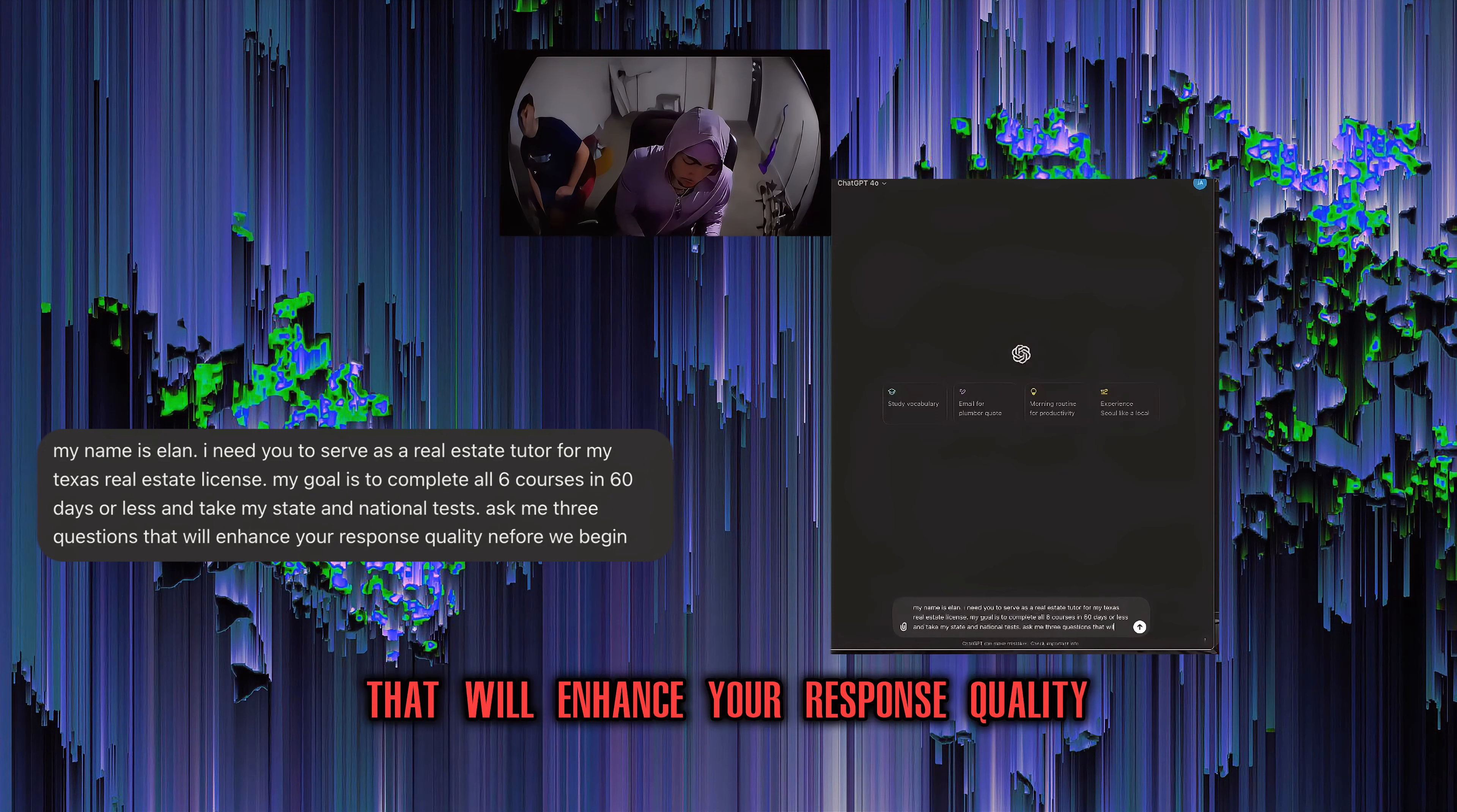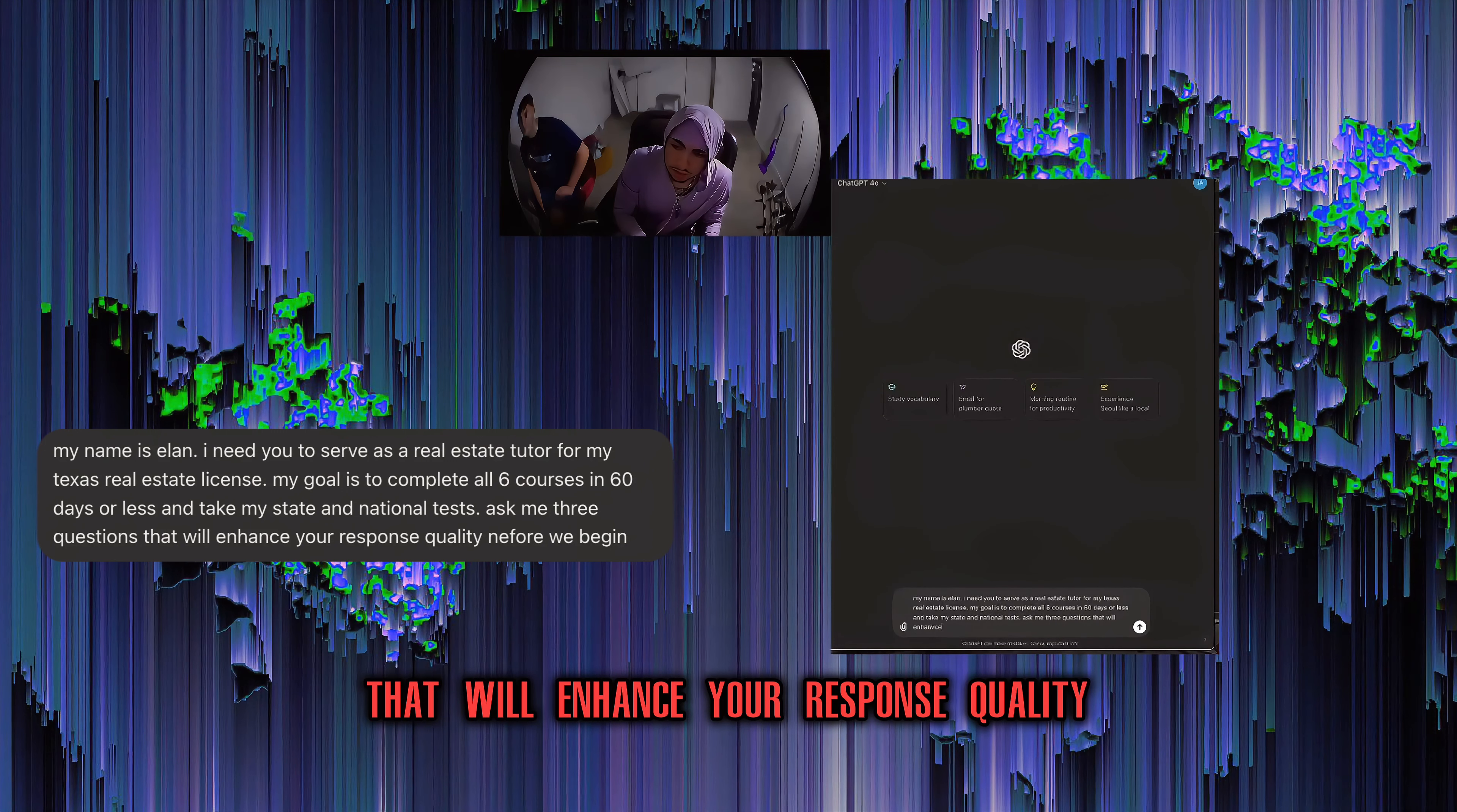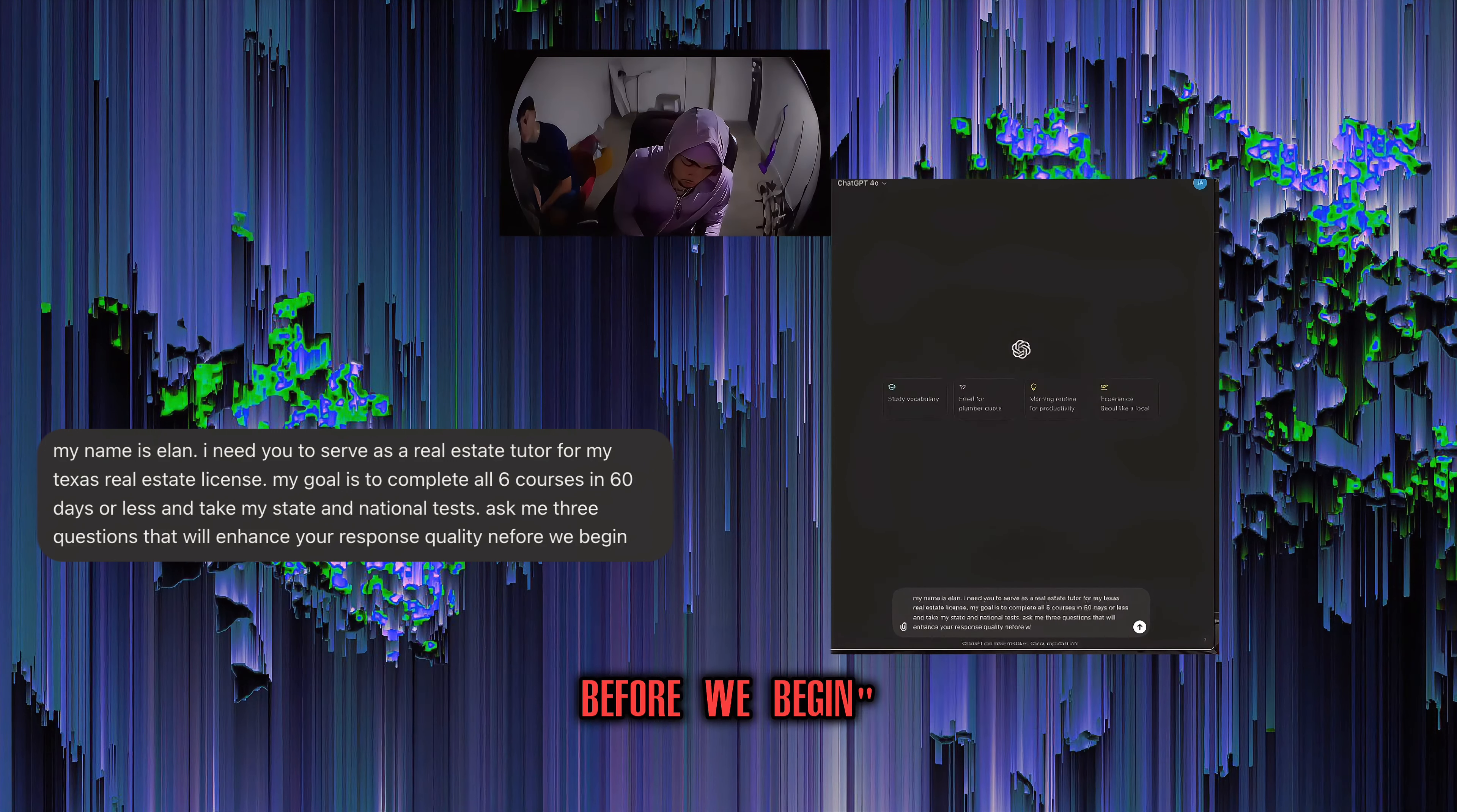I'm just going to start it brand new right here. Anytime you give it a complex task, ask me three questions that will enhance your response quality.